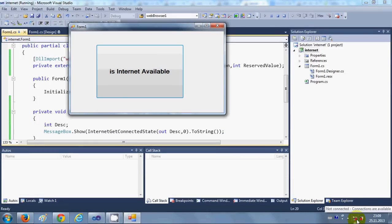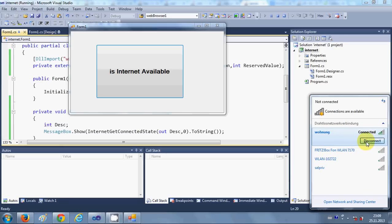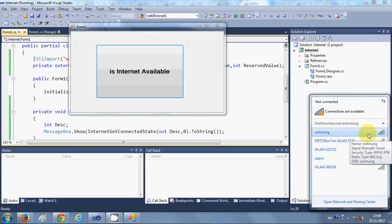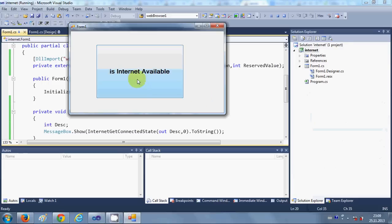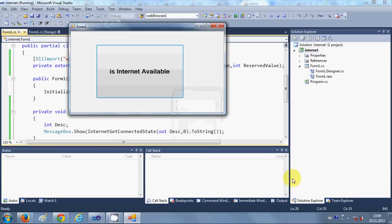Let's try to disconnect the internet connection. I go here, disconnect my internet connection, and now my internet connection is disconnected. Now let's check whether it's showing the right condition or not. I'll press this and now it's showing false, so it means internet connection is not available.